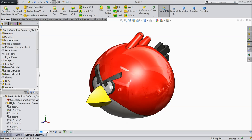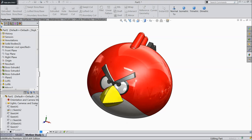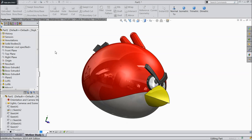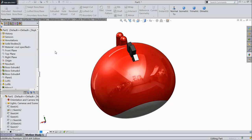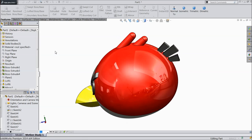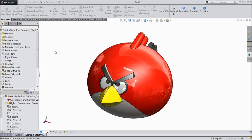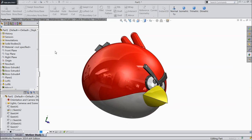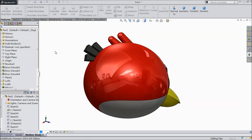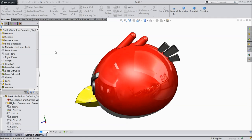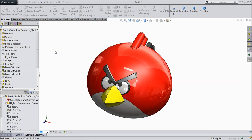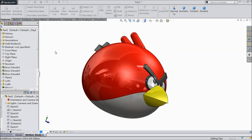Welcome back to CAD CAM tutorial. Today we are going to do some fun in SOLIDWORKS — we will make this angry bird in SOLIDWORKS. It is very easy and simple way. I wish you like it.